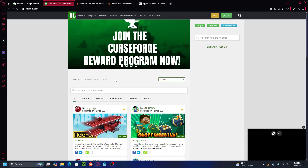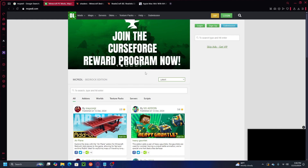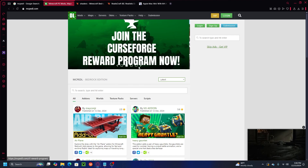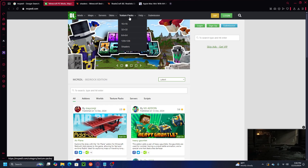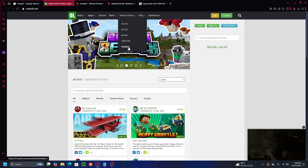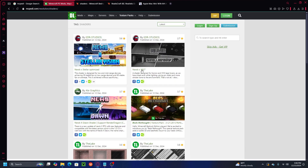To find shaders for Minecraft 1.21.50 Bedrock, you can see there's a 'Texture Pack' section, and inside there's a 'Shaders' option — go ahead and click that. Here's what it looks like. The next step to download shaders for Minecraft 1.21.50 Bedrock is very simple.